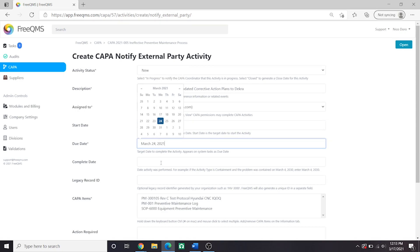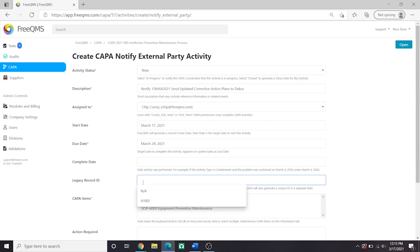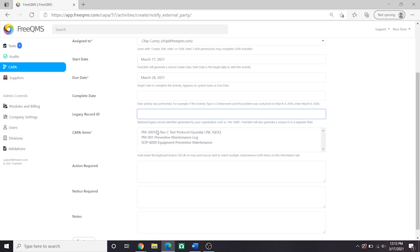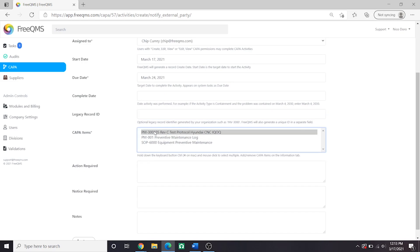Complete Date will leave blank. Legacy Record ID will also leave blank. And CAPA Items, now it might be a great idea to add another CAPA Item titled something like Corrective Action Plans, but for now we'll select the items here.